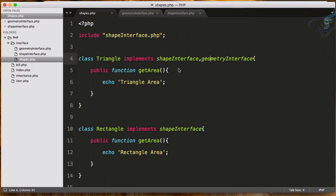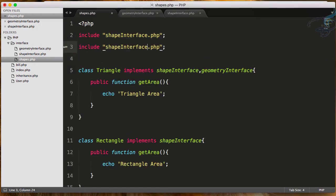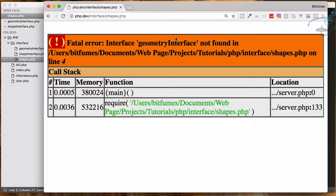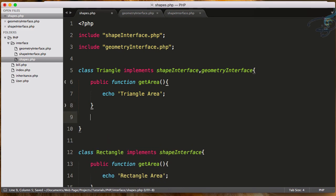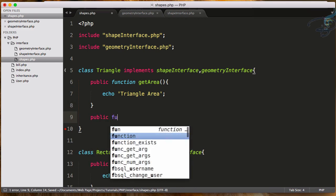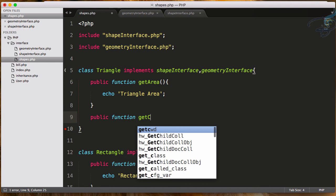Let's go here and go to Chrome and refresh. Geometry interface not found because I have to include this also. So geometryInterface. Let's go here, refresh, and now it says 'class Triangle contains one abstract method and must therefore be declared'. You can see getCircumference - we have to include here. We don't have any getCircumference function here.